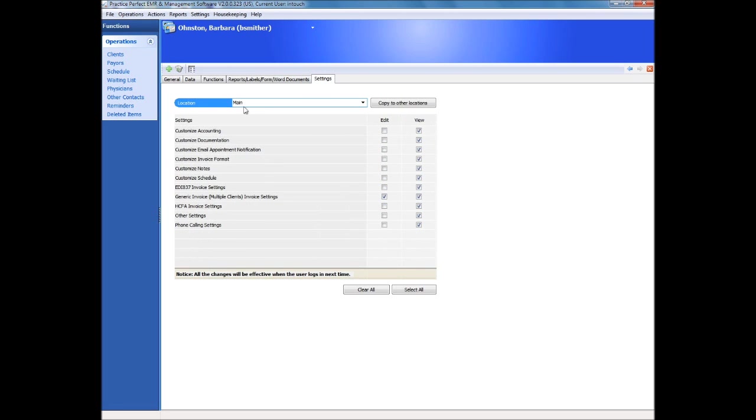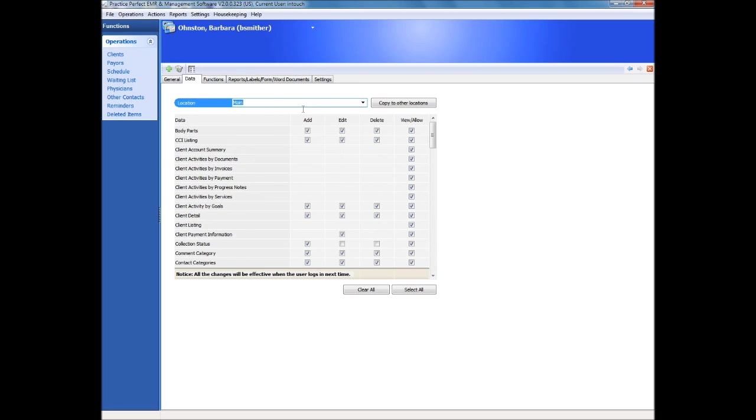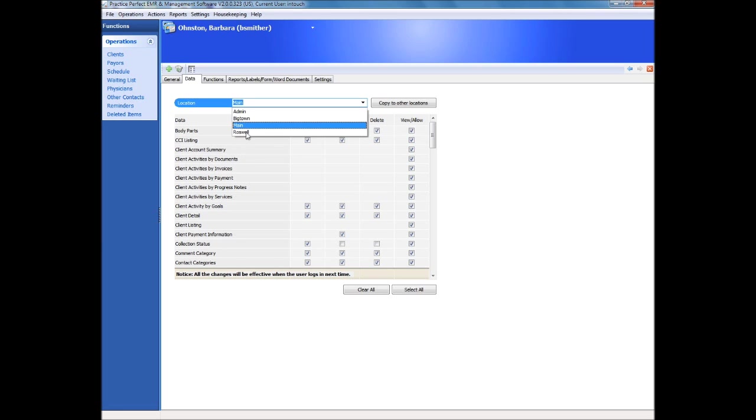Being that Practice Perfect is geared for both single and multiple locations, you can even set different security parameters for one individual across many sites. Practice Perfect is fully HIPAA and PEPIDA compliant.